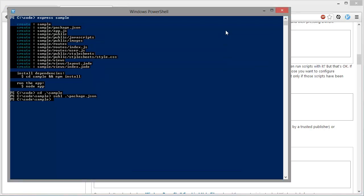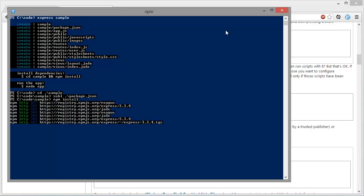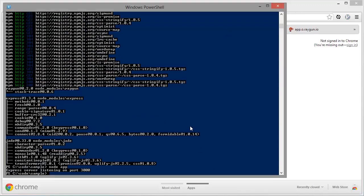After running npm install, that will grab the Raygun package. Okay, so that's finished.